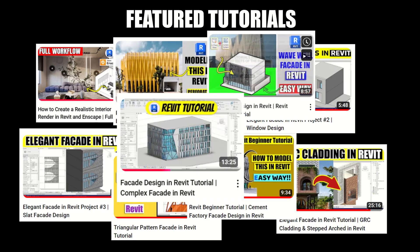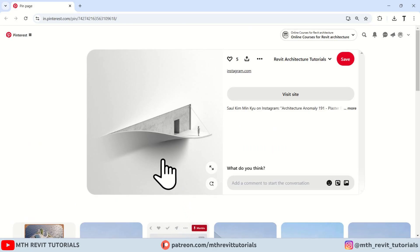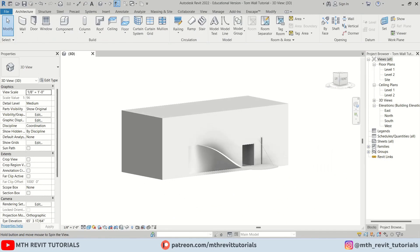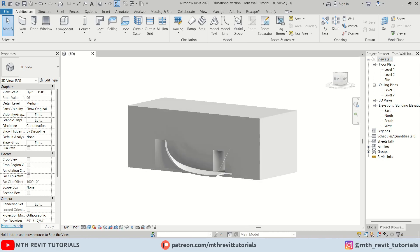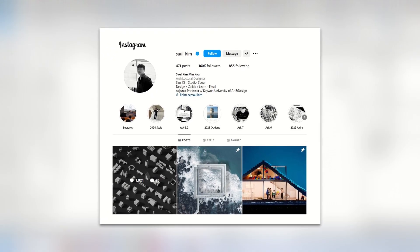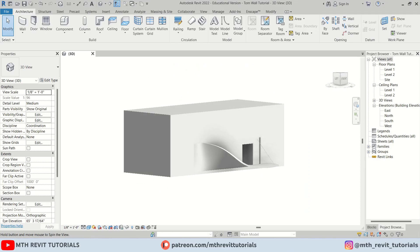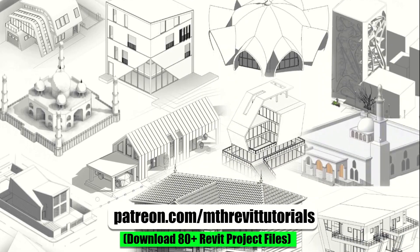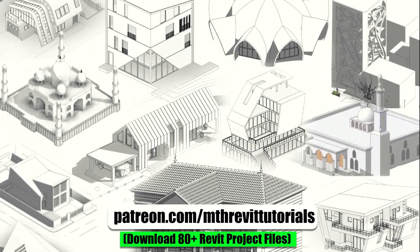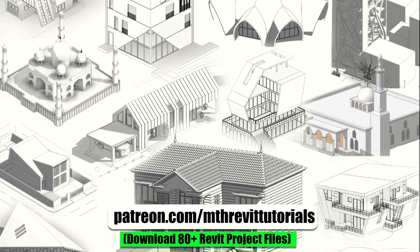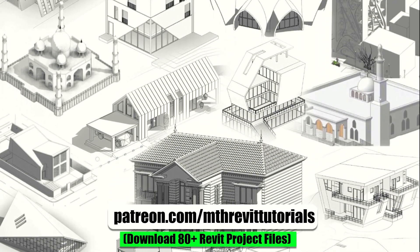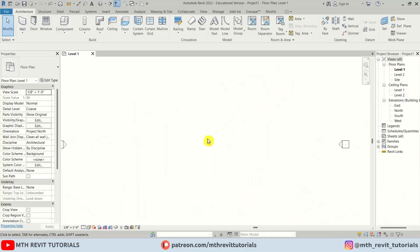In this video you will learn some quick matching hacks in Revit. We will be modeling the Thorn Wall conceptual design by Seoul Kim. Before we begin, if you find this video helpful please consider supporting my work on Patreon — your support helps me create new videos every week. Now let's get started.